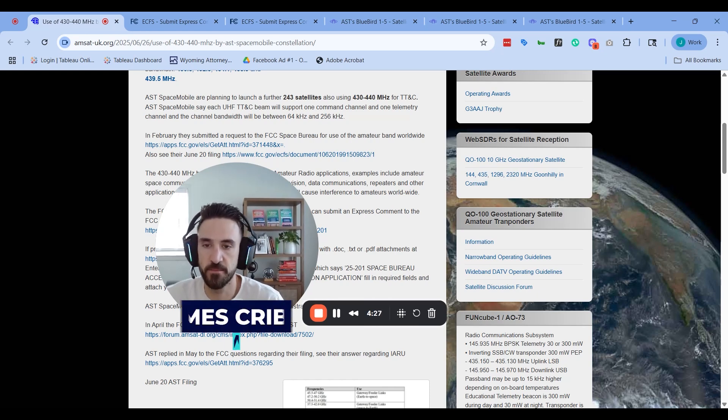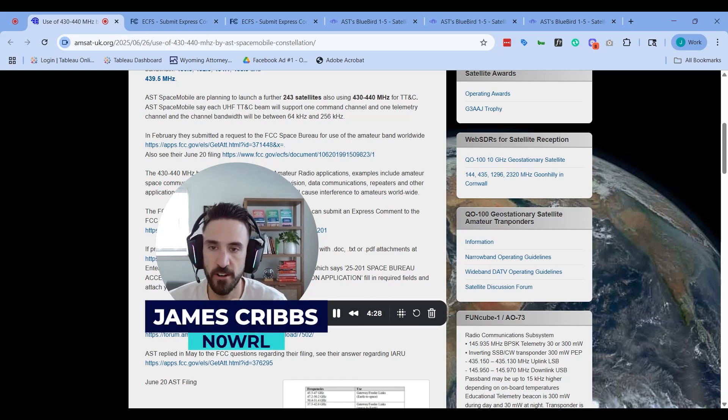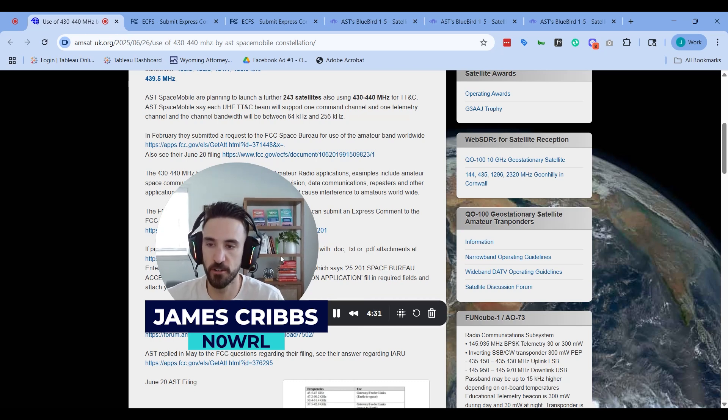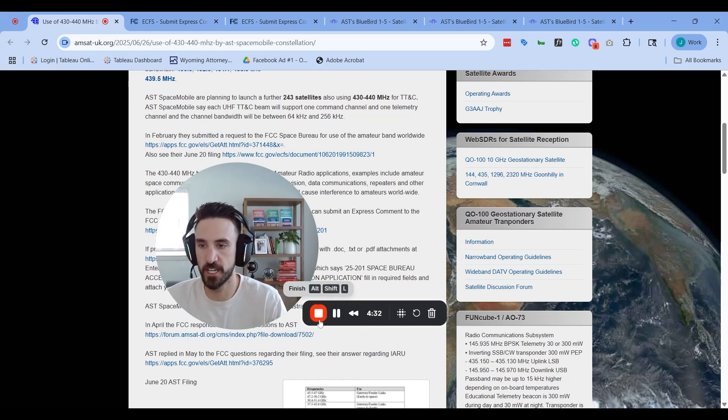This is James N0WRL saying 73. Thanks for your attention on this, and I hope to hear you on the air soon.